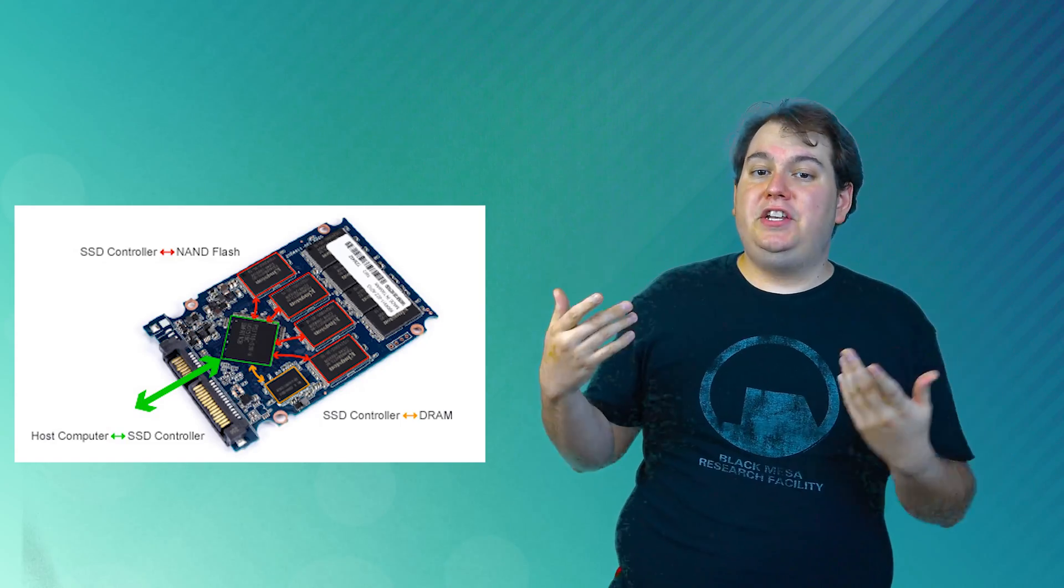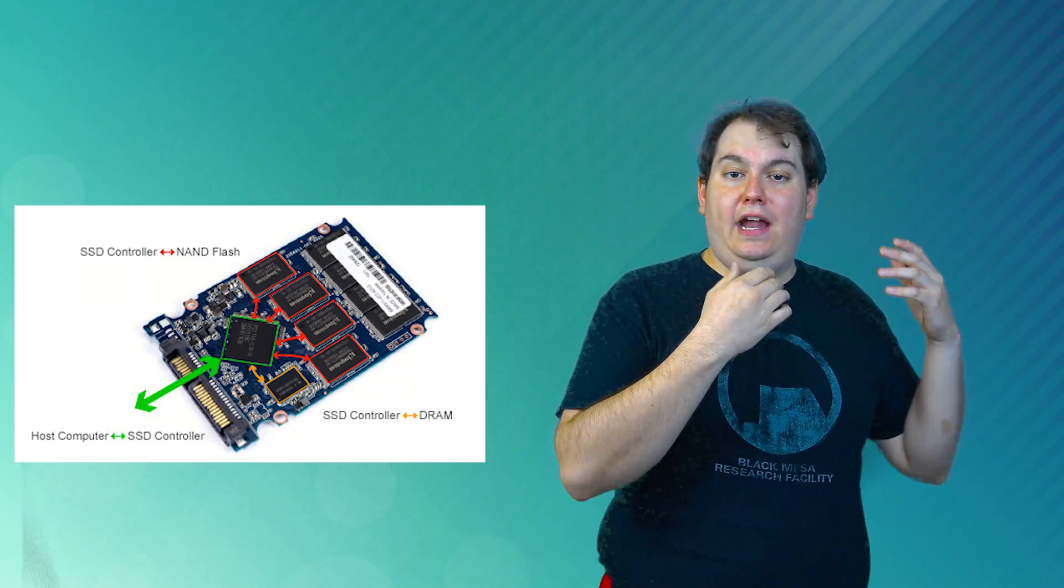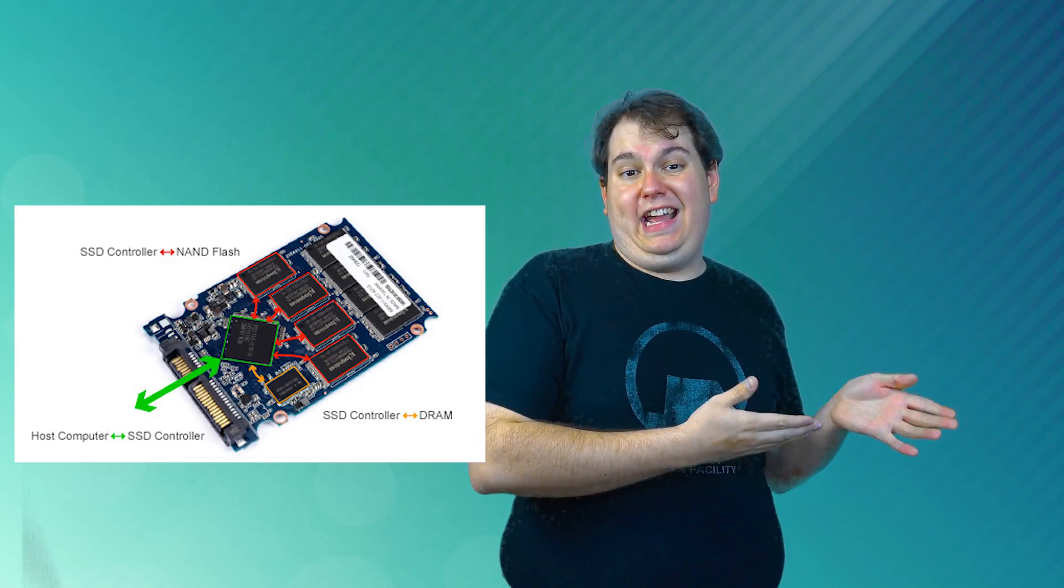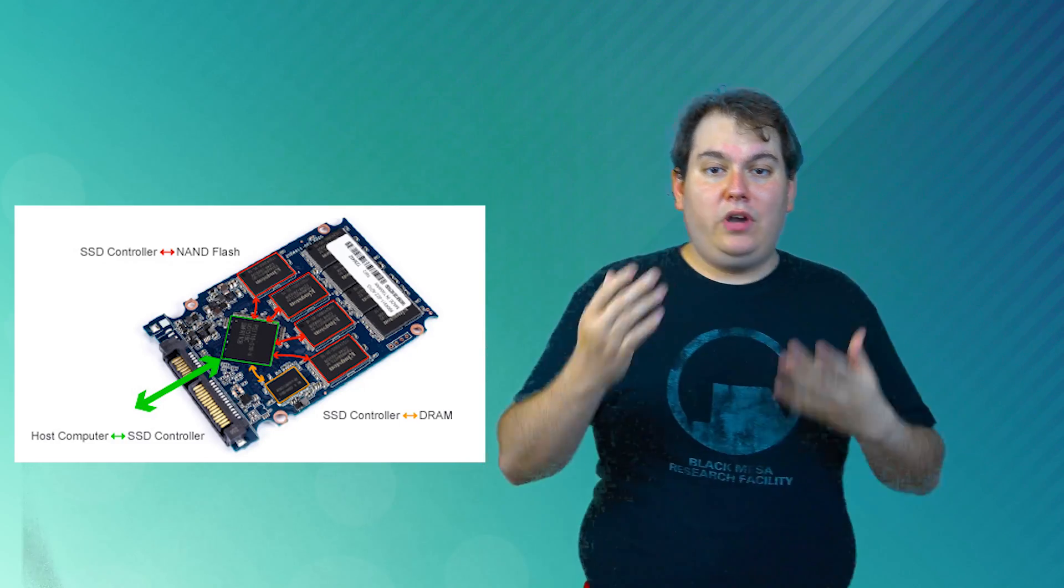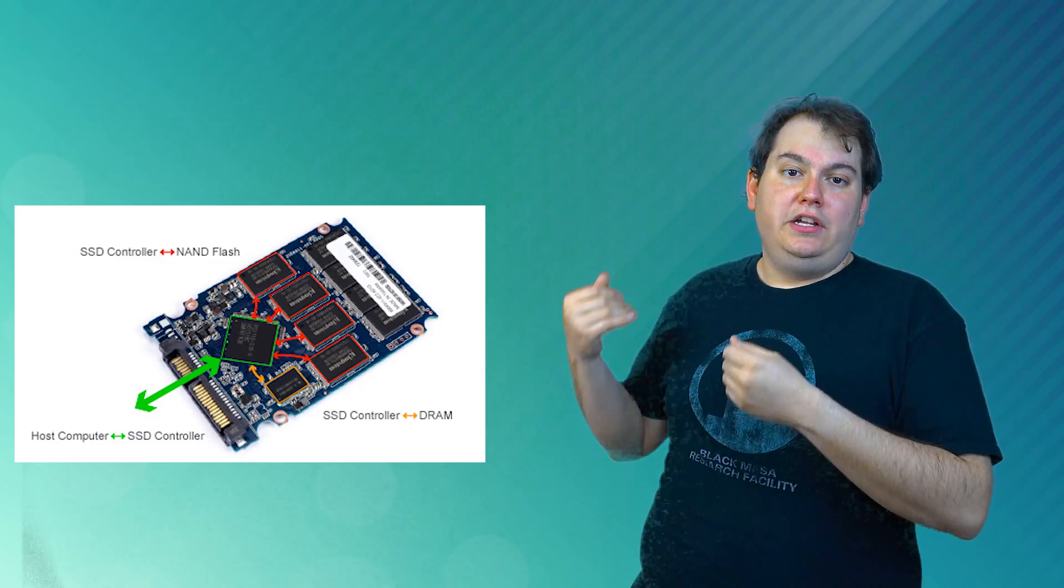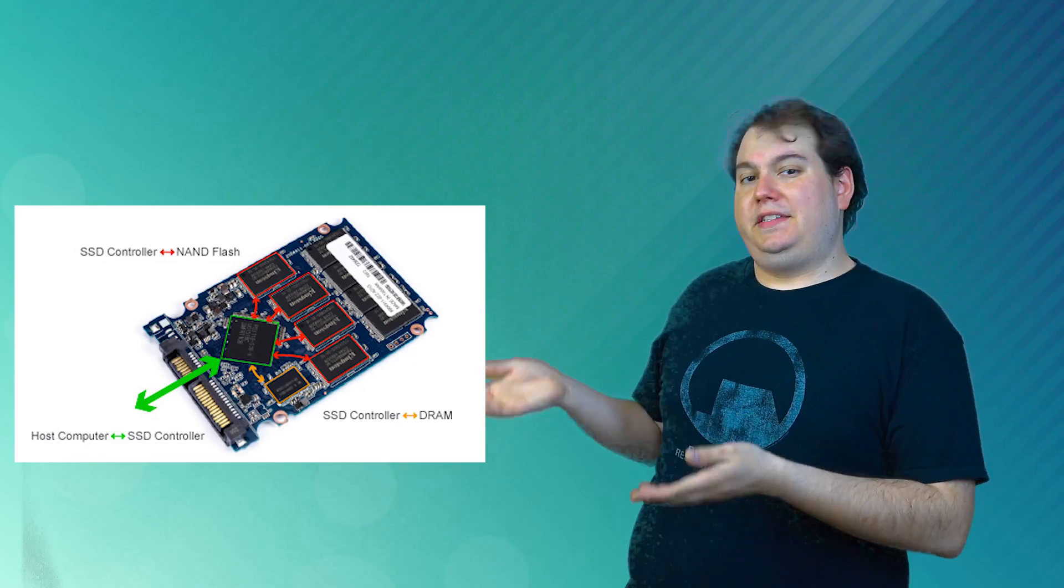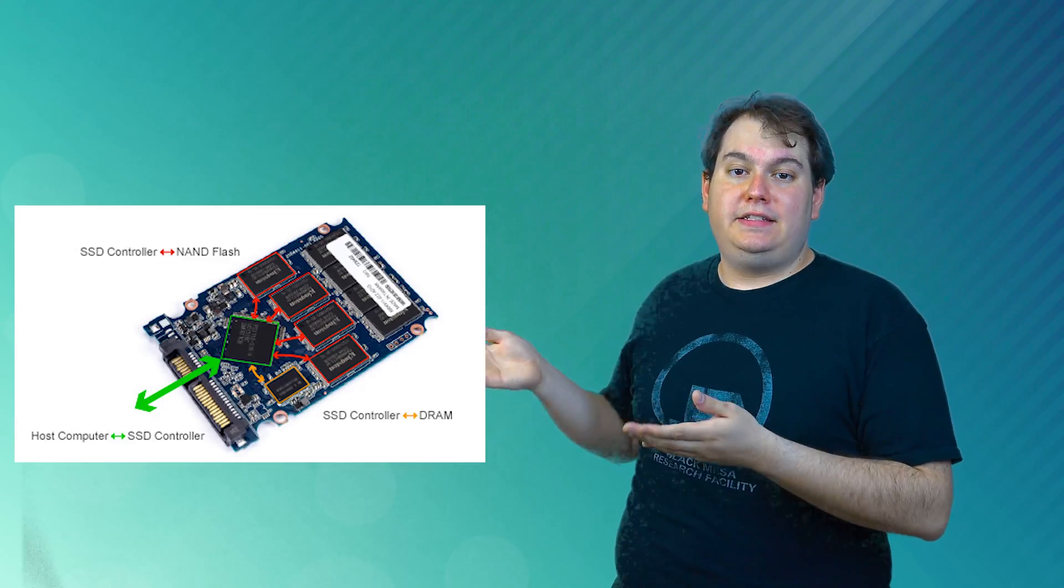Some other processes it manages are error correction and read-write caching, encryption and garbage collection, to name just a few of the simple processes that it does.